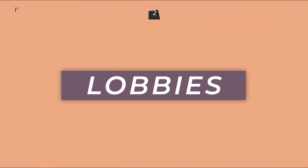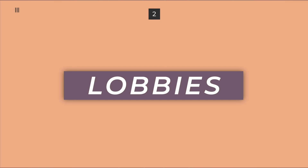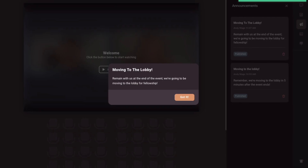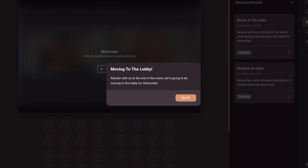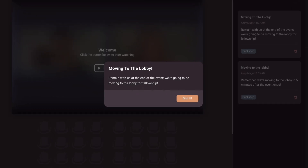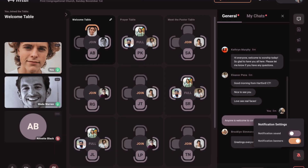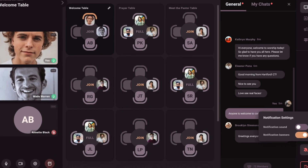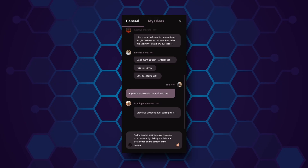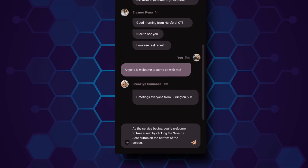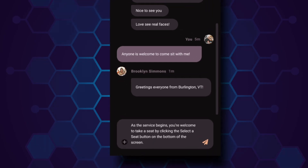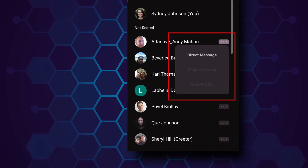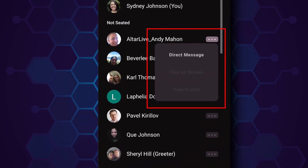After your event ends, your host or event leader will have the ability to move you into the lobby. The lobby is set up just like you would see in a cafe or physical gathering space — tables with seats all around them. Chat and announcements will appear in the chat window just like in events, and you can interact with them the same way.